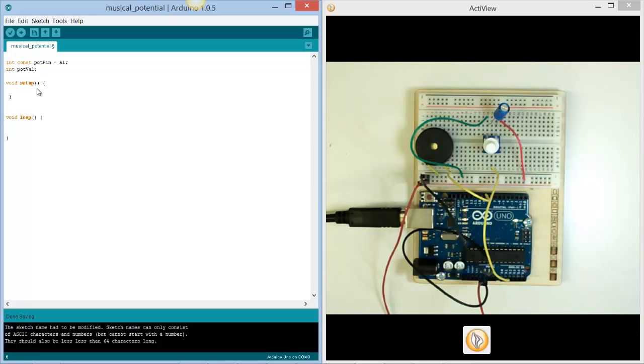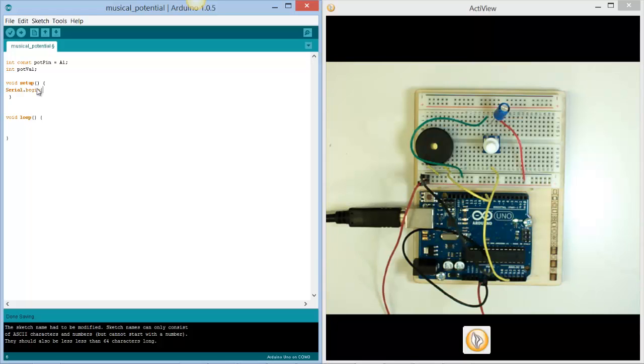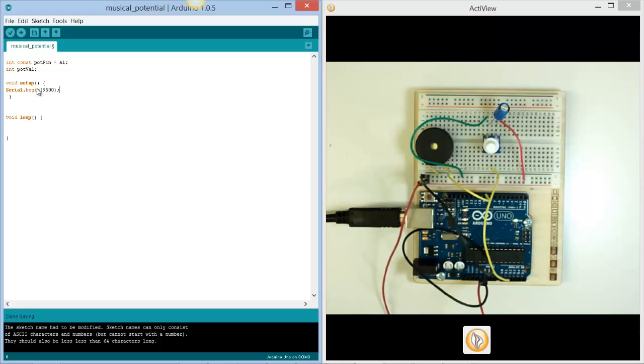In the setup phase what we're looking to do is start a serial communication. So we're going to begin serial communication between the computer, the PC, and the Arduino device. And we're going to set that at 9600 baud, and basically that's just the rate of reading of what's on the Arduino Uno.